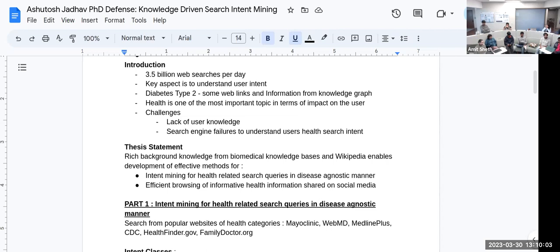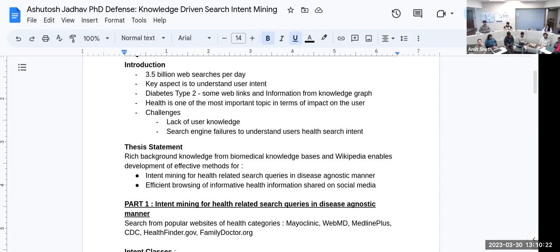In his thesis, there are two statements. First is intent mining for health-related search, which is with Mayo Clinic. The other statement is efficient browsing of informative health information, which is with Pratik, because I did not find other research papers beyond the Twitter one on this particular topic.